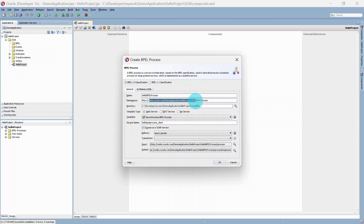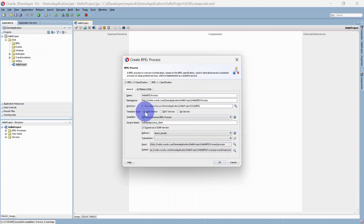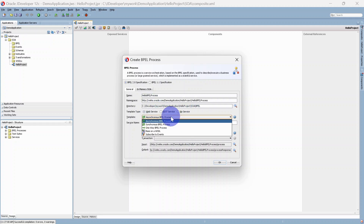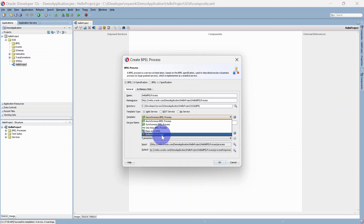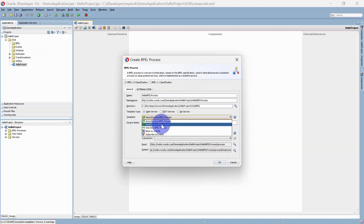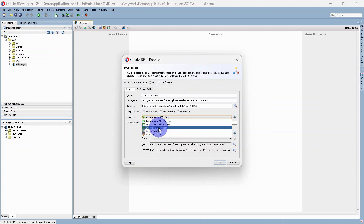The namespace is a unique identifier for this BPEL process — we can discuss namespace in some other video. Directory is where the BPEL will be saved. We will create a web service, so we'll go with Web Service. You can also expose this as a REST service. In the template you can select synchronous, asynchronous, one-way, publish, or subscribe to events. If you are expecting an immediate response, go with the synchronous BPEL process. If a callback response is expected, go with the asynchronous process. If it is fire-and-forget, go with the one-way BPEL process.